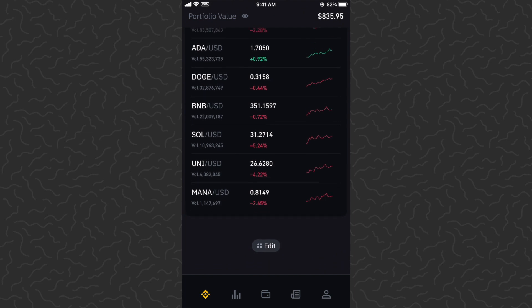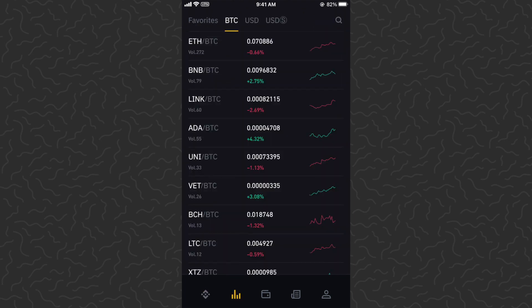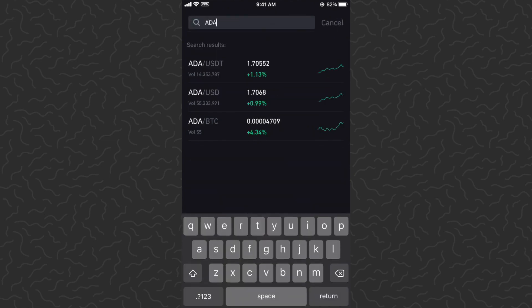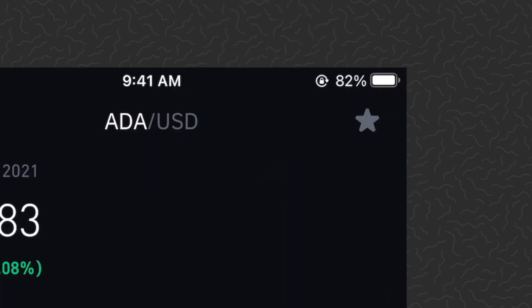On the bottom you can come to the second tab over and search for any coin up in the top right corner. If you want to search for Cardano, go ahead and type in ADA. You're probably just going to want the ADA/USD pair.